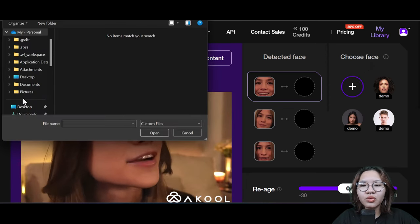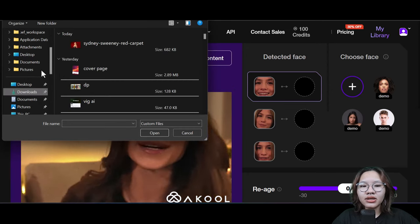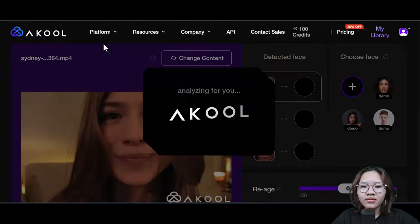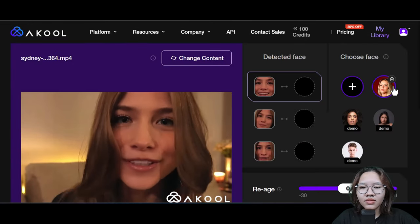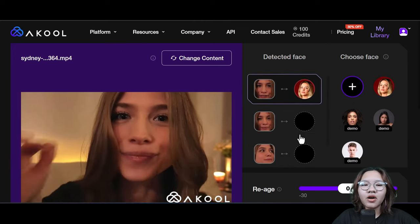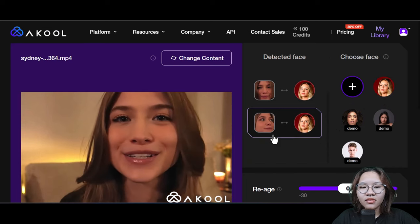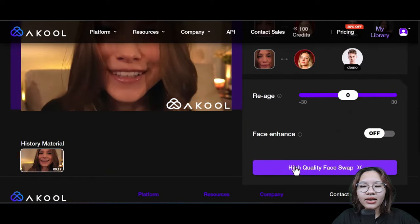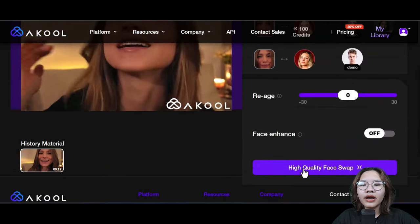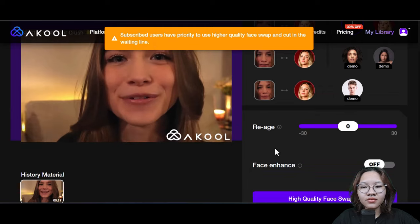Upload the image of somebody you want to fake. I will use this image of Sydney Sweeney. Now just drag and drop the image in every face detection block here. Scroll down and hit the high quality face swap button and wait for the result.